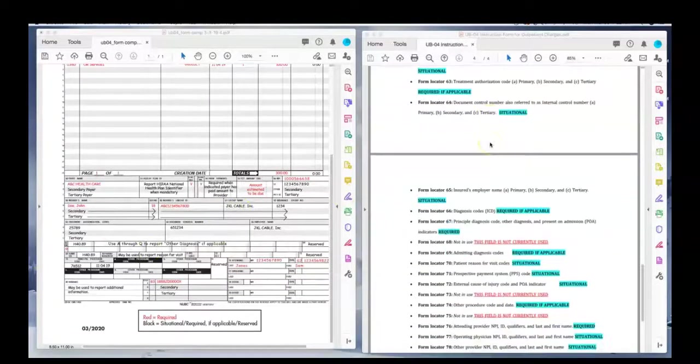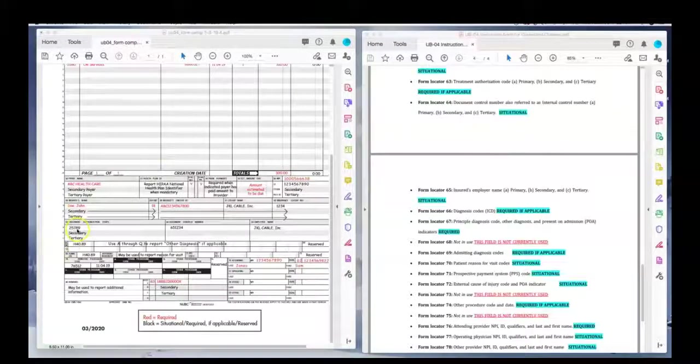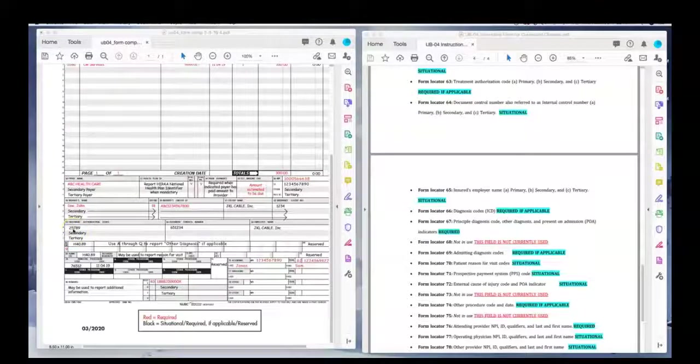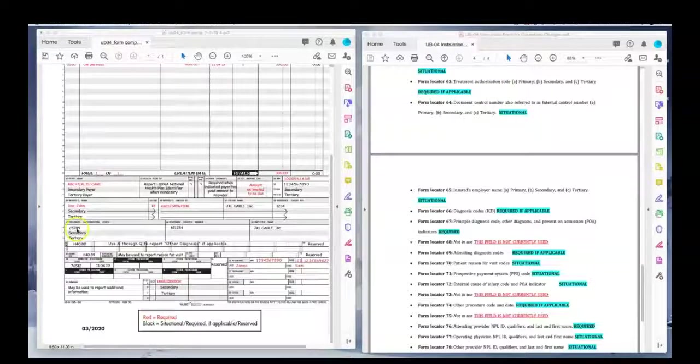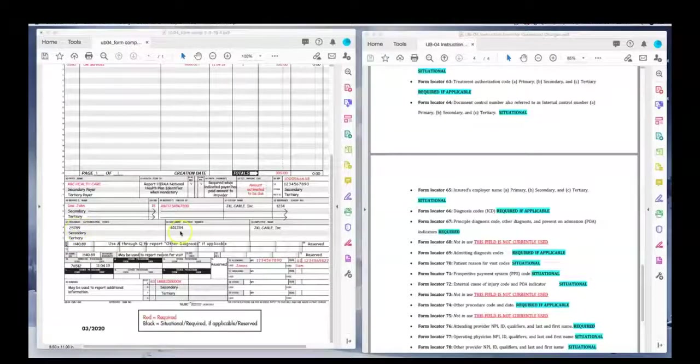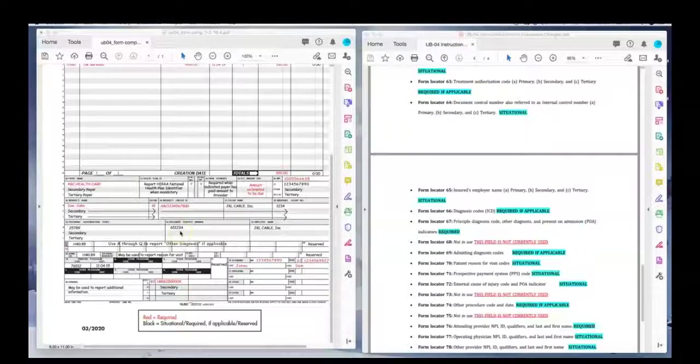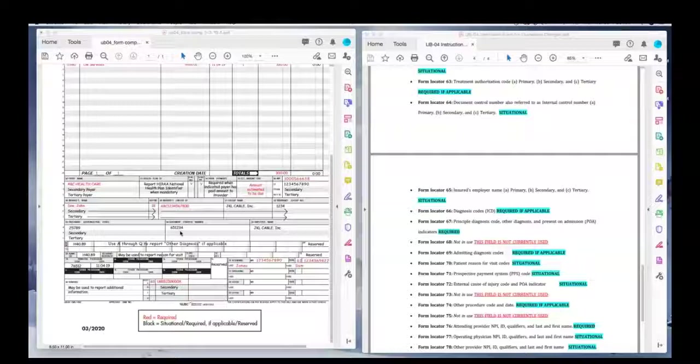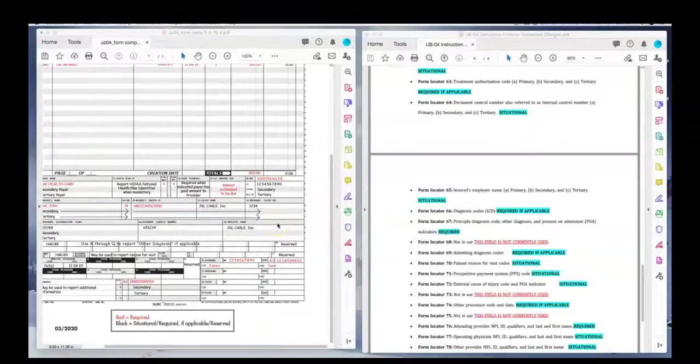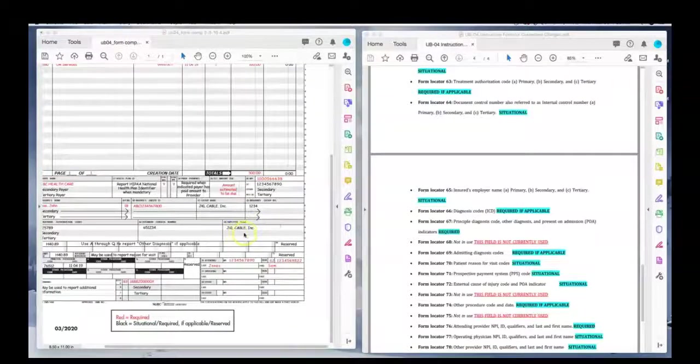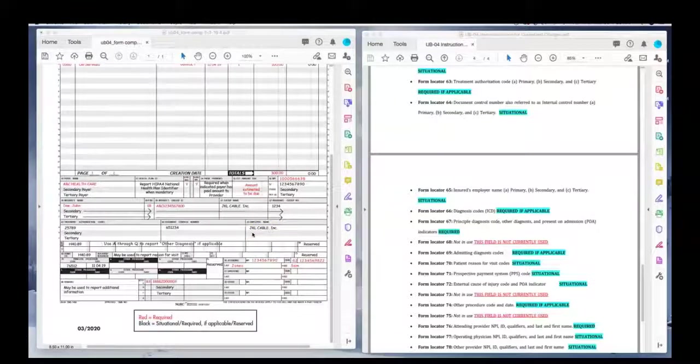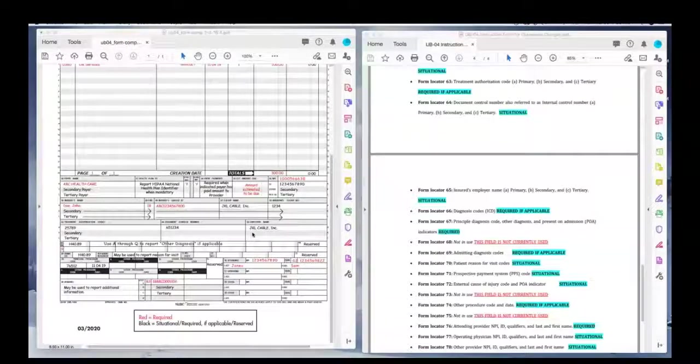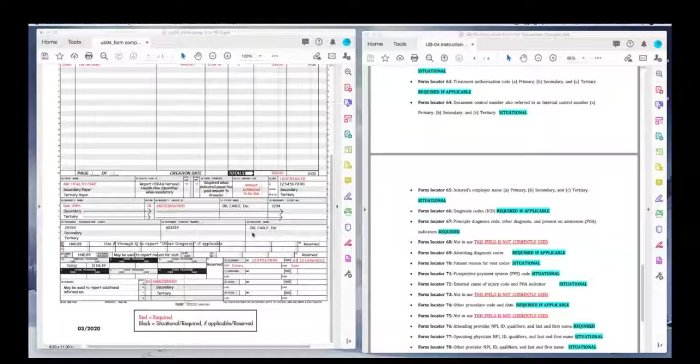And it's situational because it's optional, but I would encourage you to list it. The more information you can list about the policy holder and where the insurance come from is good for your claims. 63, treatment authorization code. So if the service required authorization, you would get a referral or authorization electronically, paper or fax or mail from the insurance plan, then you would put it here. The document control number, which is field locator 64. It's also referred to as an internal control number. This is what's issued by the insurance company. It is not a mandatory field. And then you have the employer name, JKL Cable. And it's okay if you leave it off. It's not going to deny the claim.